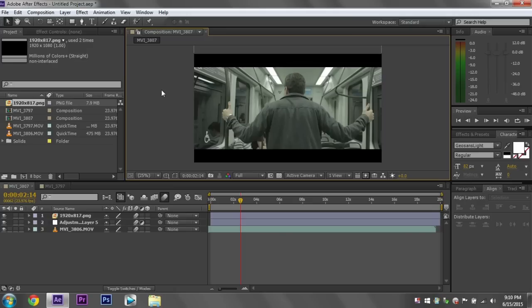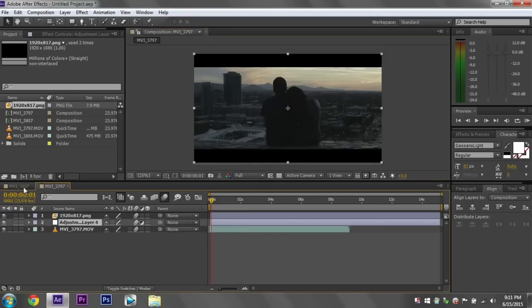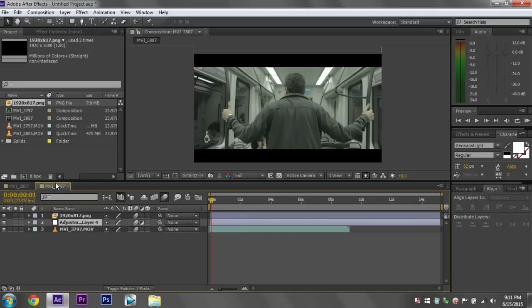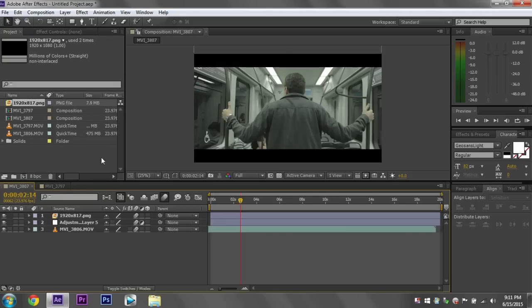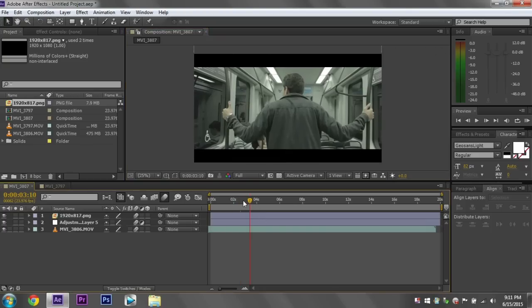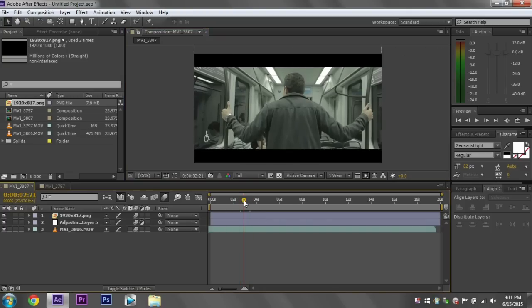Also before I start, I just want to say that my screen is not 100% calibrated, so what I see at home might be different from what you see at home. It has caused some problems in the past with some of my stuff, but you got to deal with what you got. Alright, let's get started.